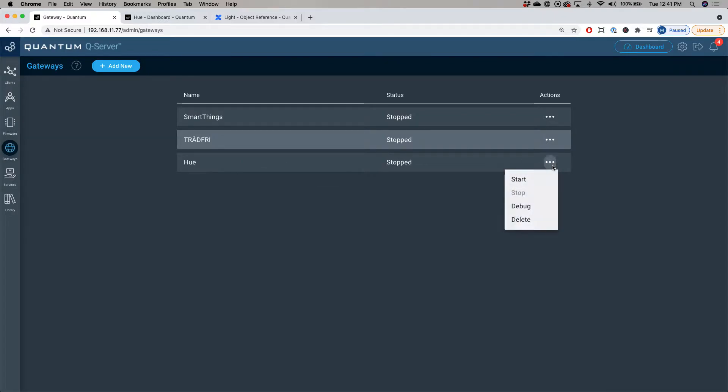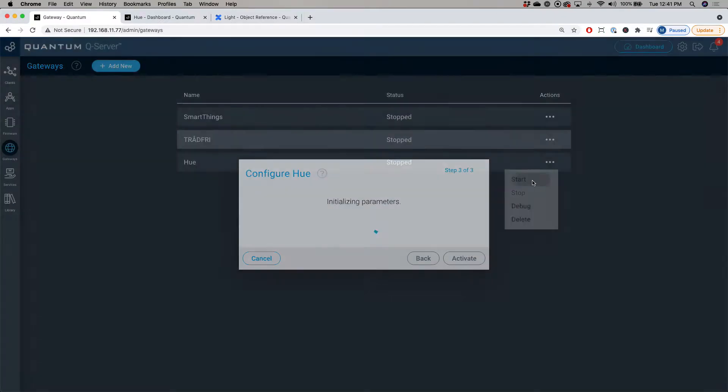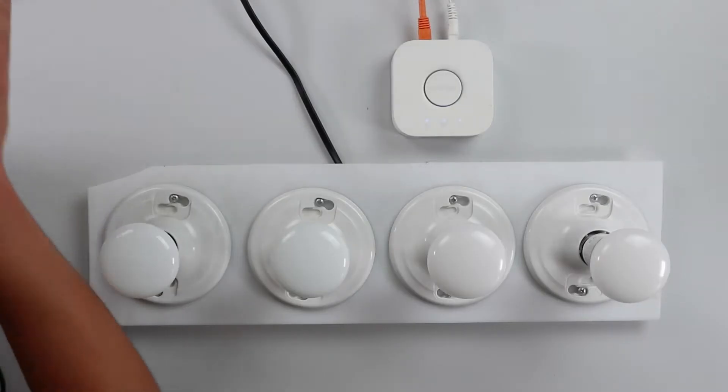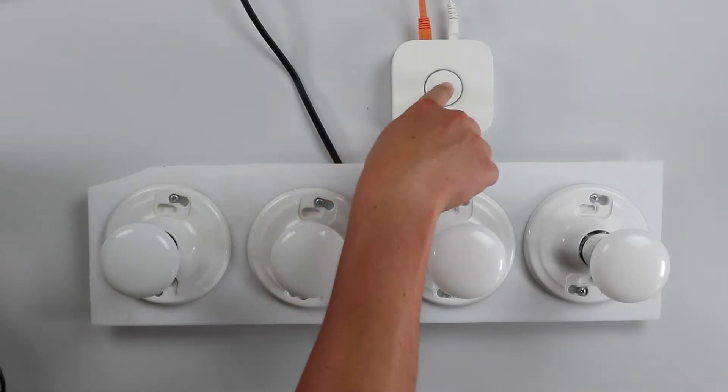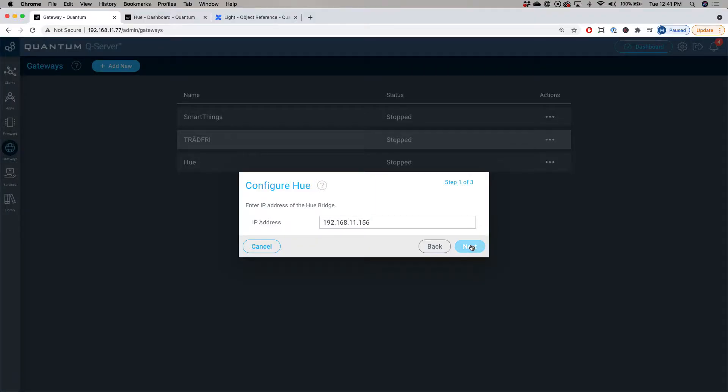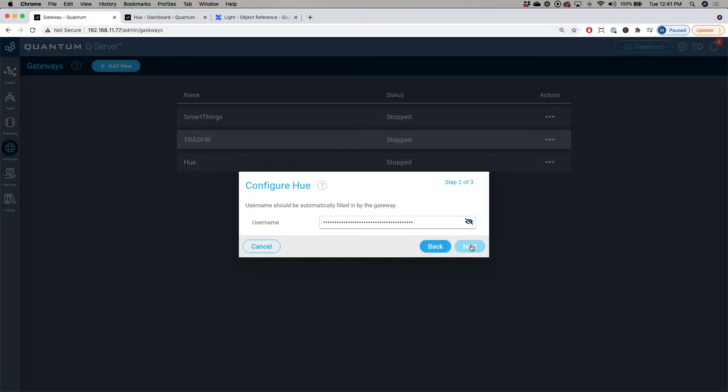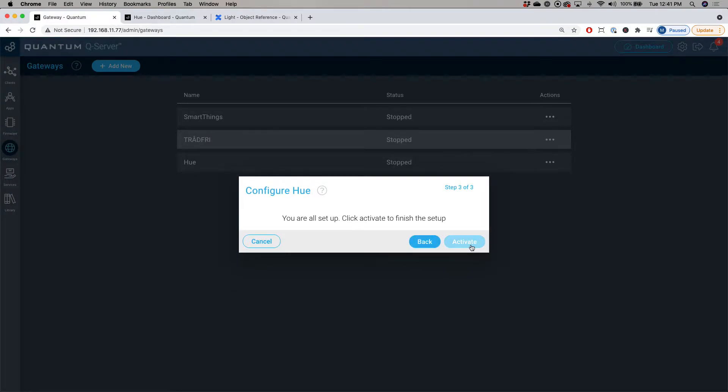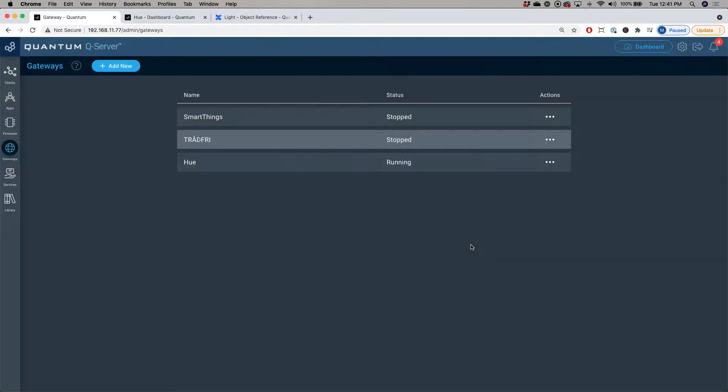Now we'll go over to the actions and click start and then we're going to do a configuration. Enter the IP address of the Philips Hue bridge and make sure you click the link button on the hub and then click next. Now you have to put in the username, but this should automatically be filled by the gateway, so all you need to do is click next. Now your gateway is all set up. Just click activate and now you can see that it's running.